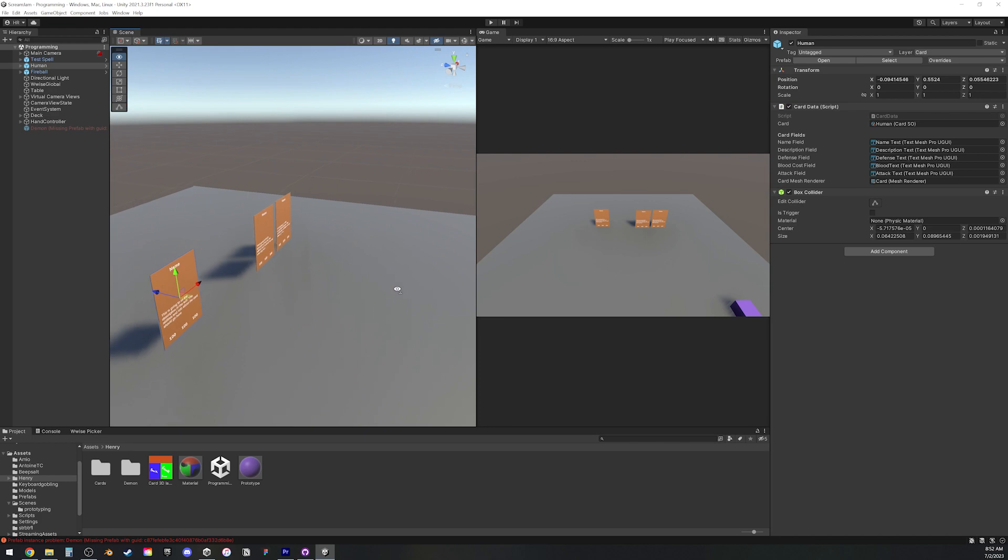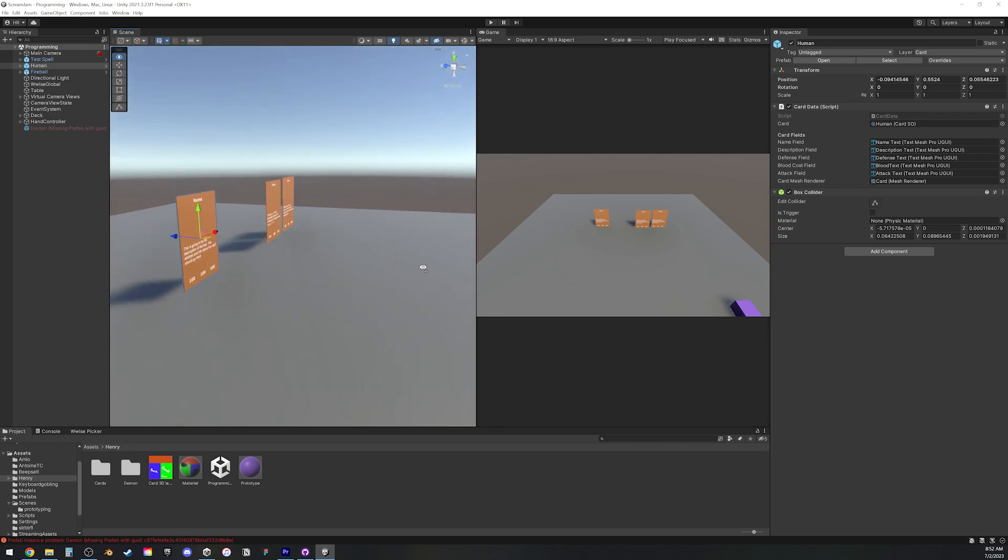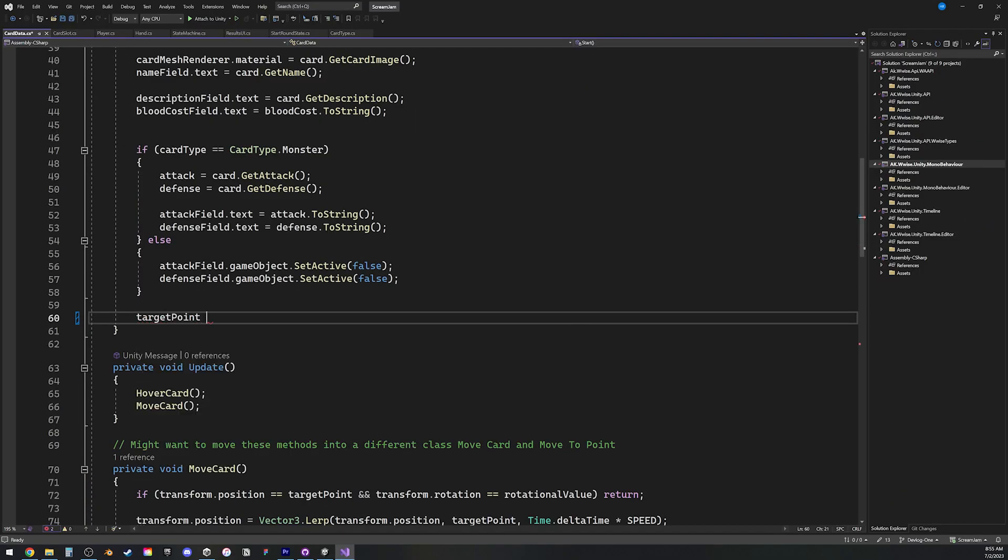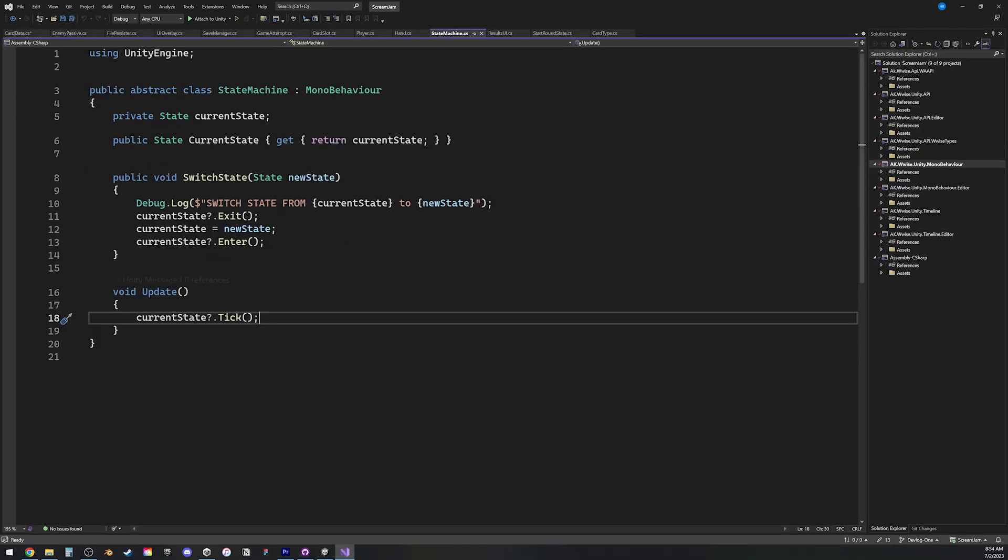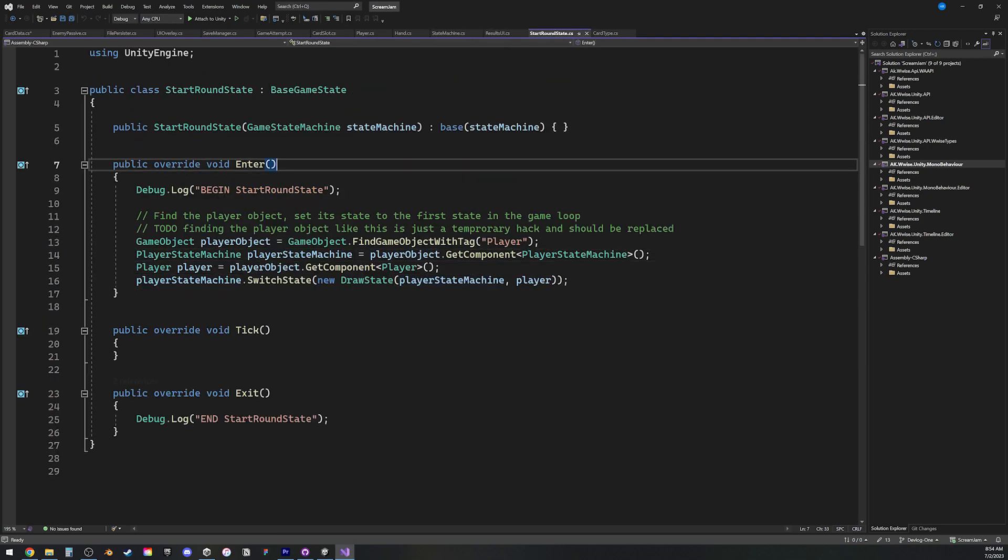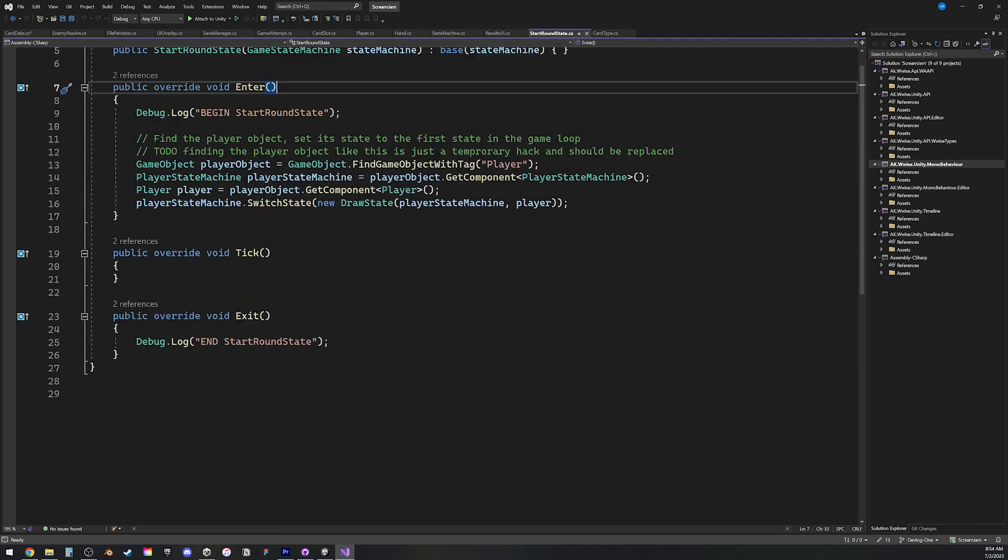We got started making the base of the game. I was working on a system to create cards easily for the game, our other programmer was working on creating a finite state machine to transition the player through the different stages of a round.